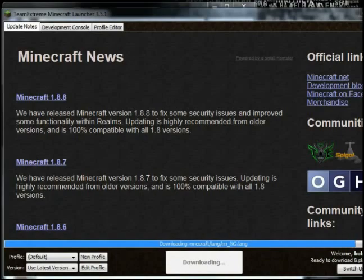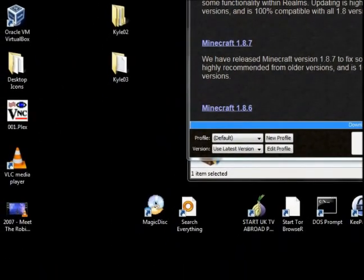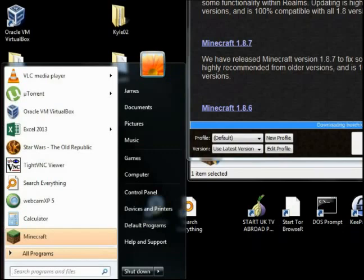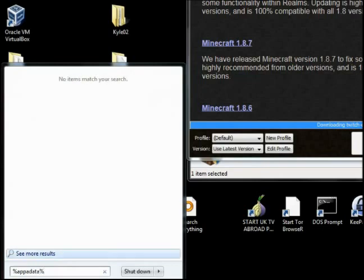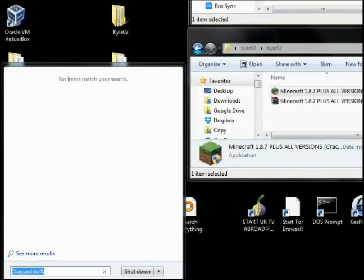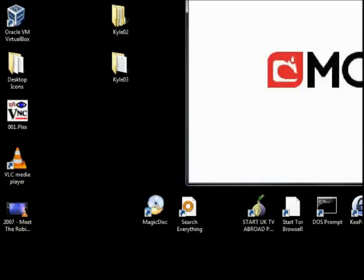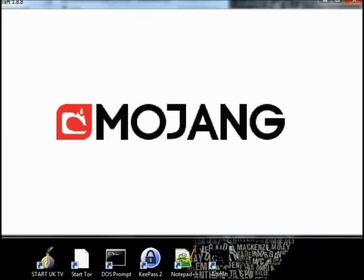And what we'll show you is if you come back over here, you go percent sign app data percent sign. Loading, we'll come back to that in just a minute.